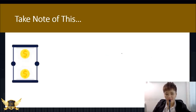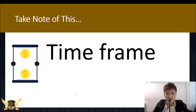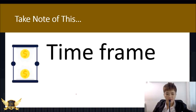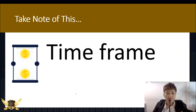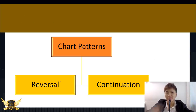Before we get into chart patterns, you need to understand the time frame in which you apply them. For example, a reversal pattern seen in an hourly chart is only going to last for a couple of hours, not days or weeks. If you see that same pattern in a daily chart, it's going to last for several days. Please take note of the time frame.